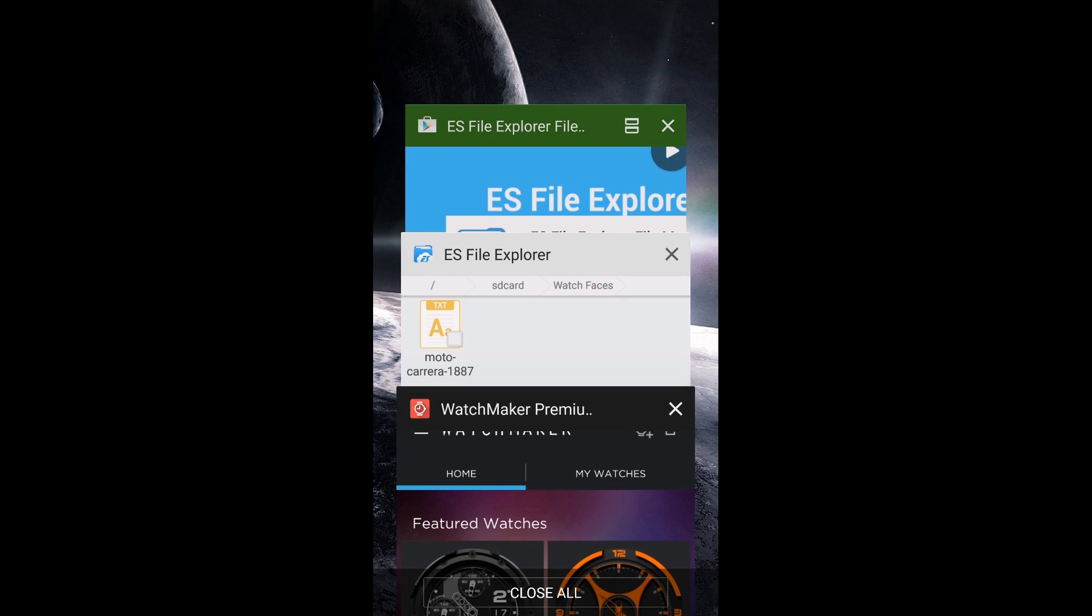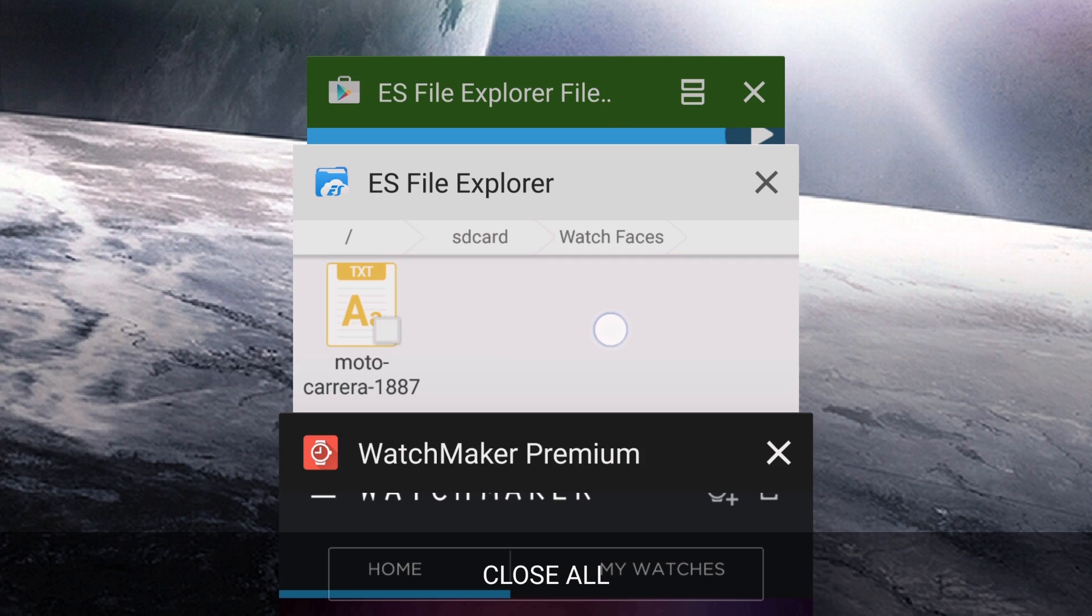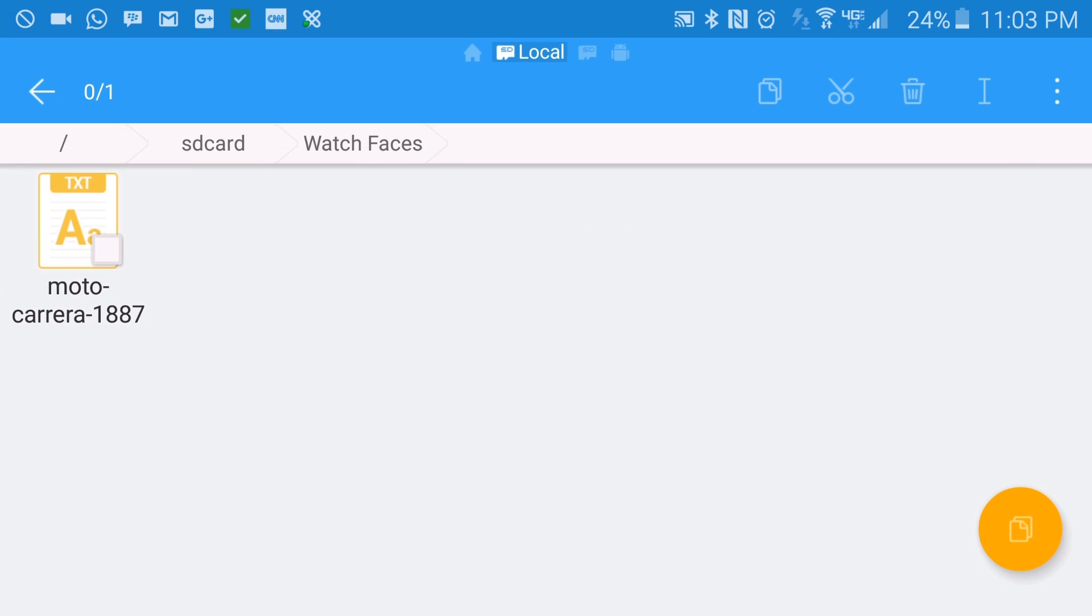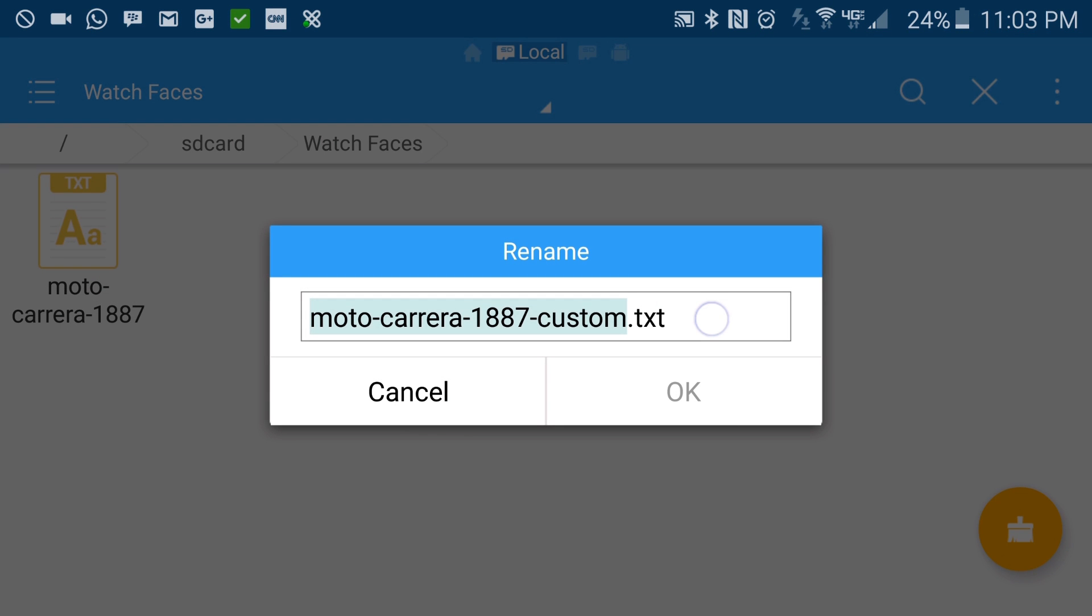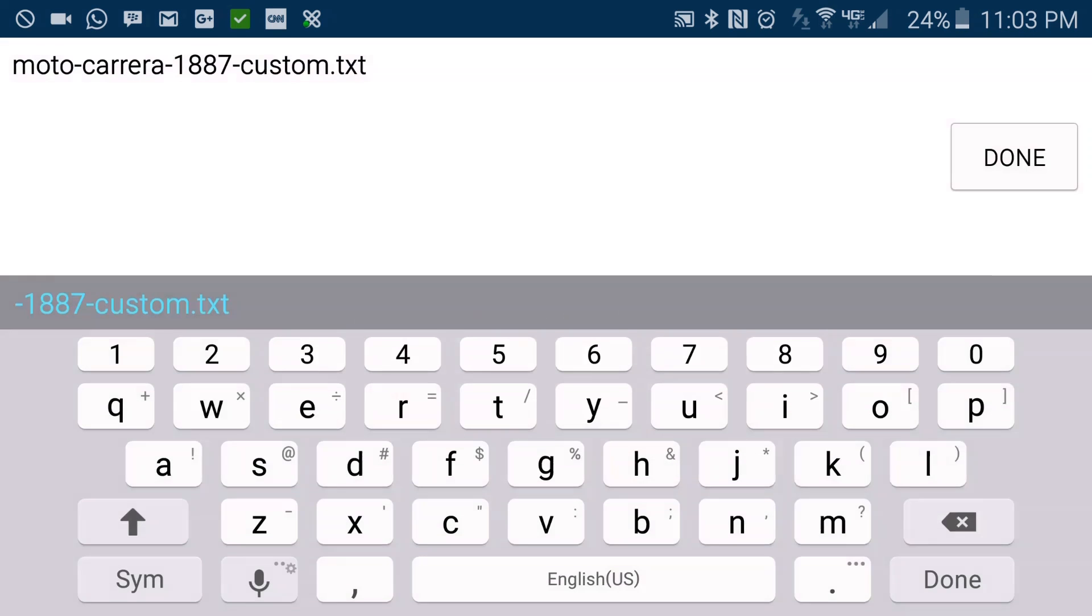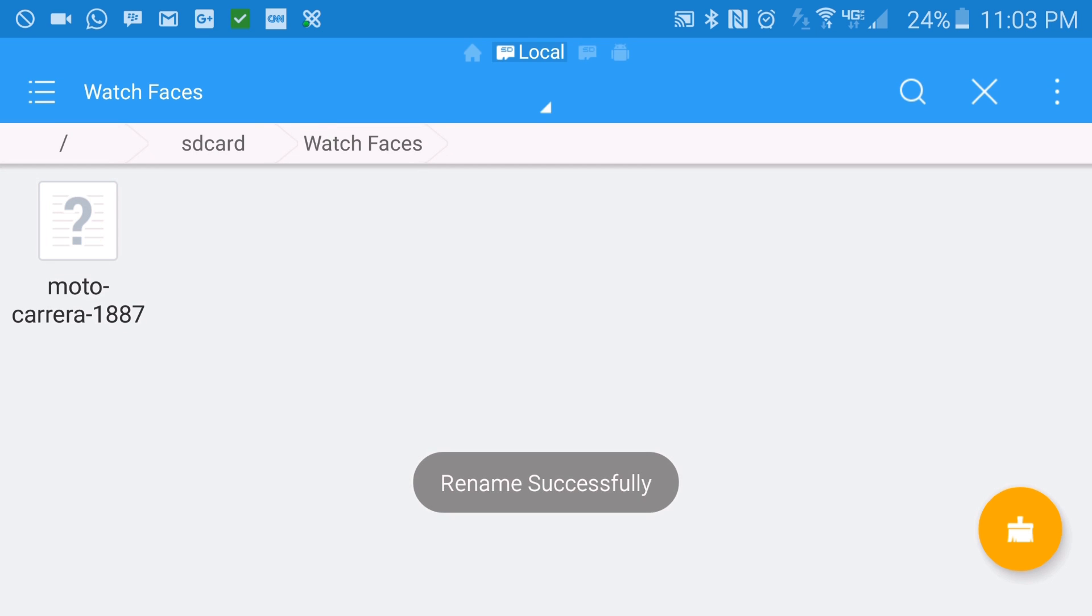So if we go back into that ES File Explorer and select that watch face and tap on that button there, which allows us to rename it, we're going to change the file extension from text to watch. Tap done. Notice that the icon did change.